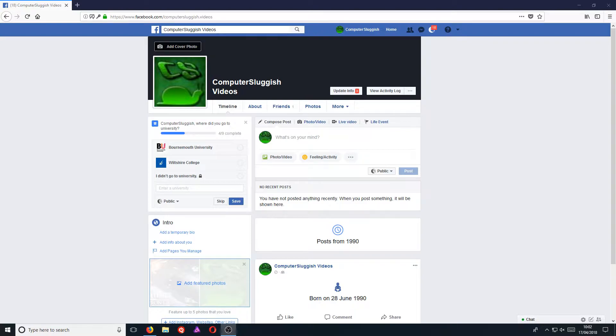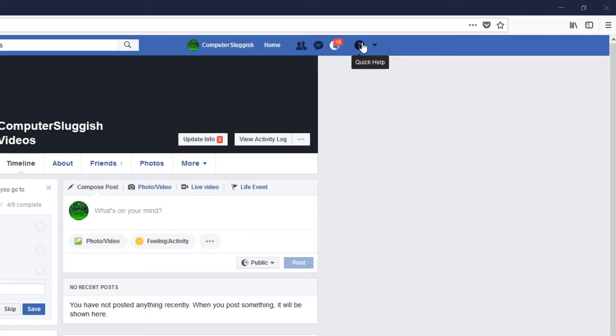Well, this is actually quite simple. All you need to do is sign into your Facebook account, and once you have, you need to click on the top right-hand corner on this question mark.